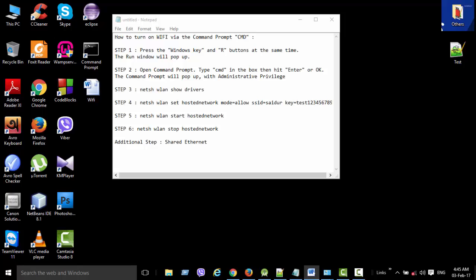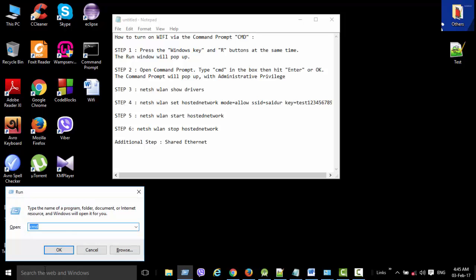Step 1: Press the Windows key and R button. The Run window will pop up.